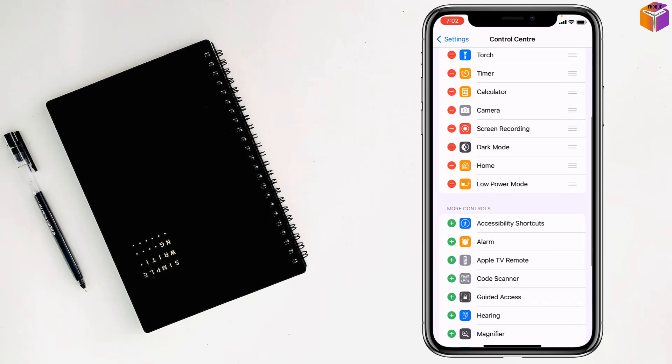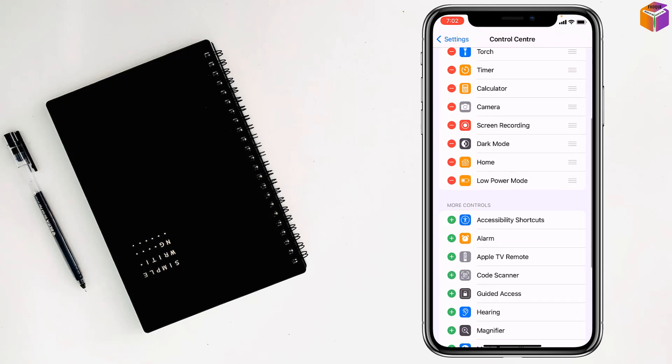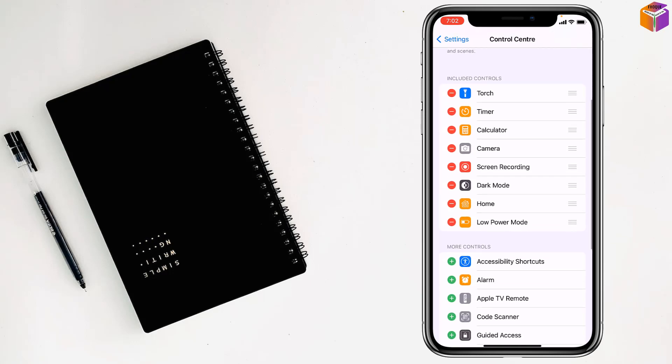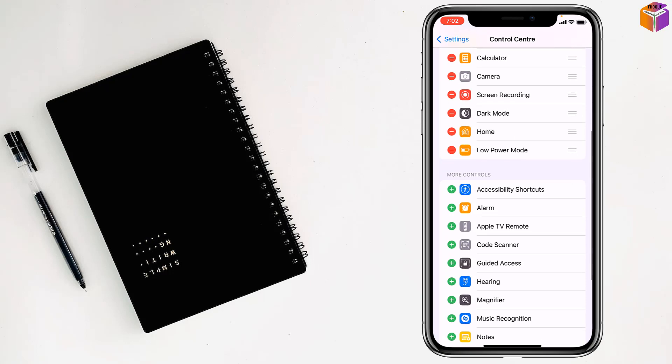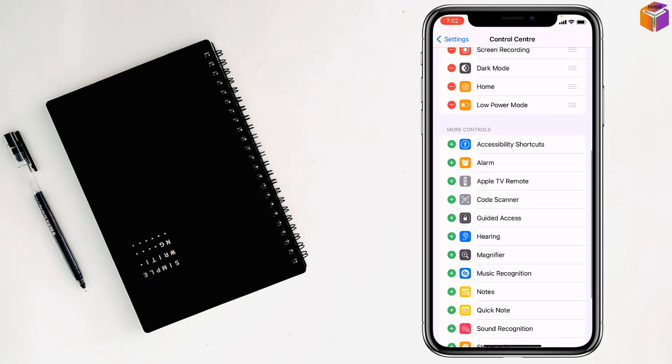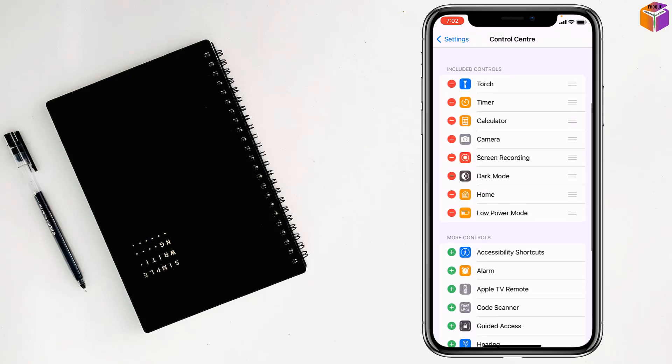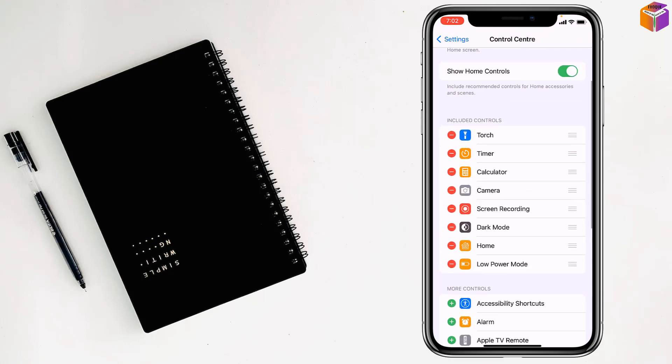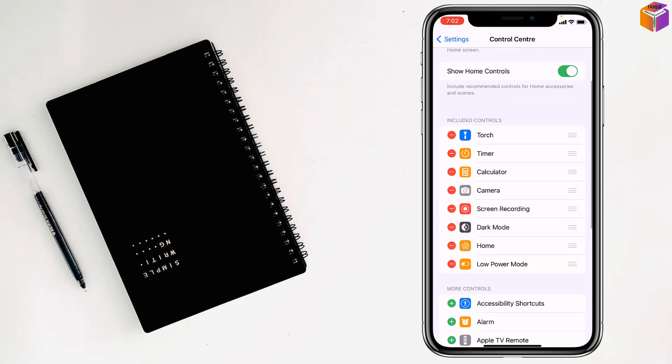If you don't see Screen Recording at the top in Included Controls, simply tap the plus sign beside it and it will be added. There's a plus sign beside the app. Once you see Screen Recording in Included Controls, go back.